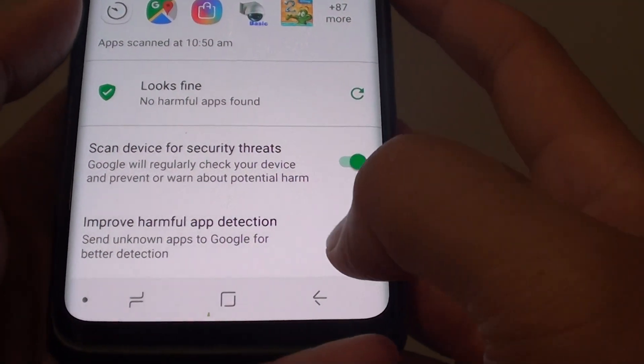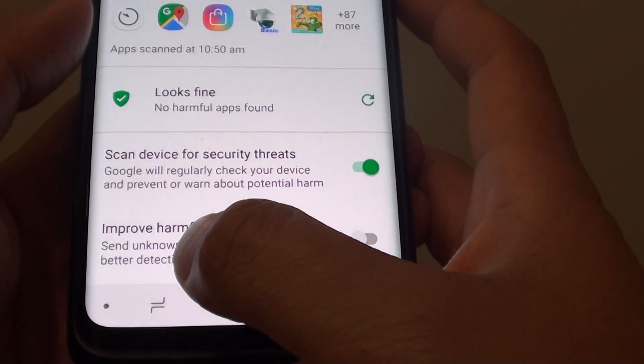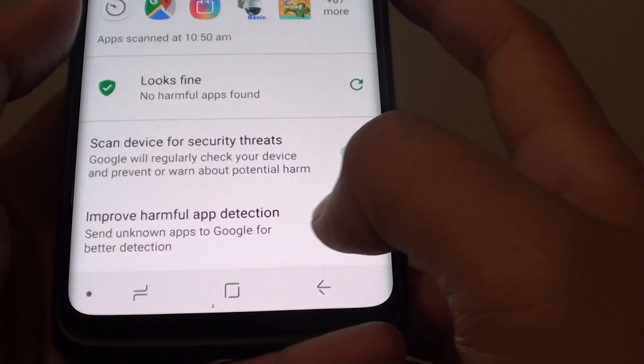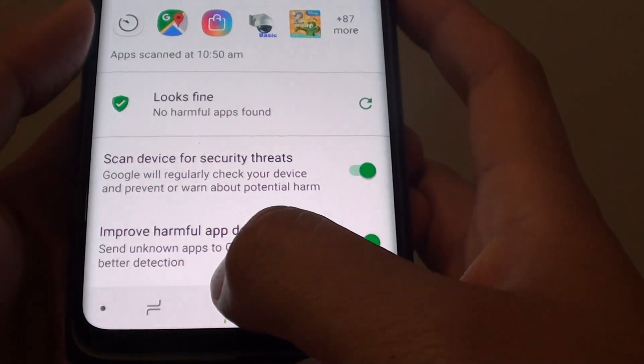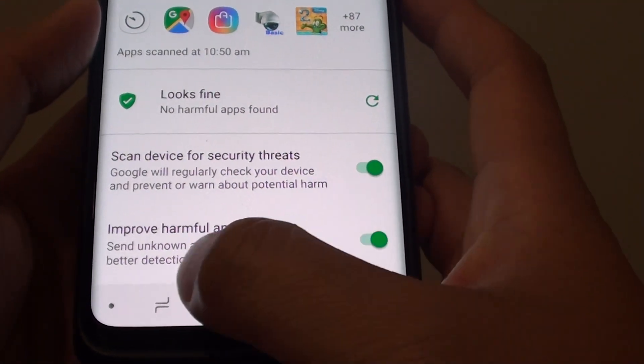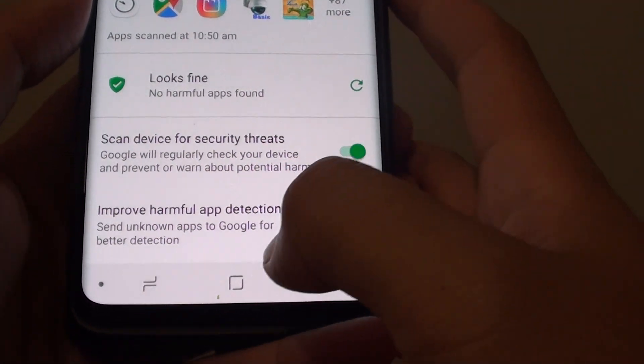Down here you can also tap on improve helpful app detection. This will send unknown apps to Google for better detection.